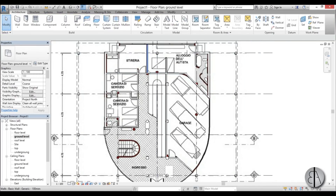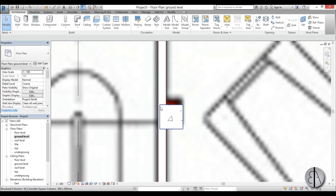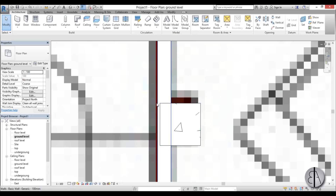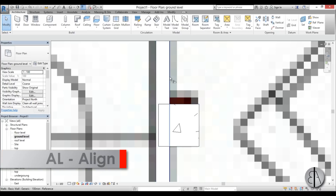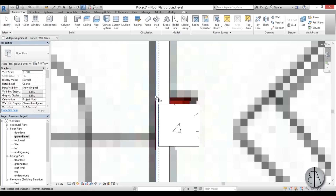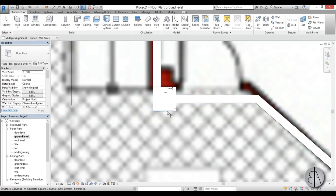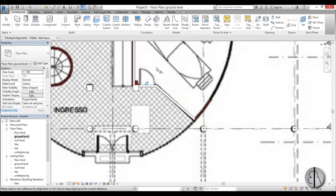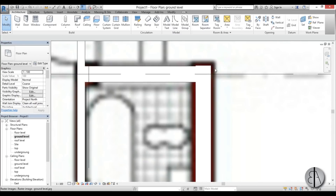I've placed all the walls, but there are some problem spots. Zooming in, we can see the column and the wall is just on the outside of it. To fix this, I'll use the Align tool — type AL — choose the outside face of the column, then the outside of the wall, and lock it in place. Now they're aligned. Do the same thing elsewhere using the same tactic.